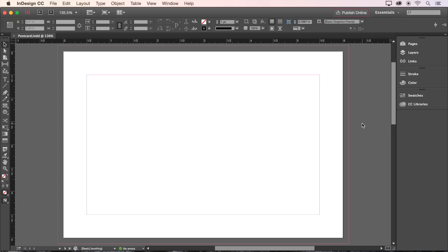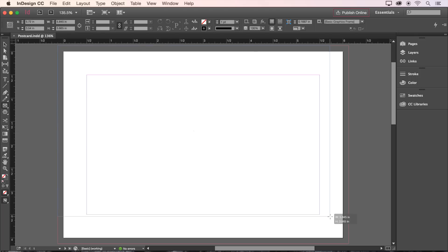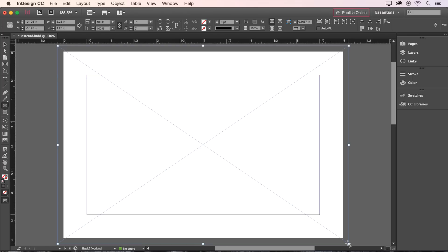Our document is now ready for us to add some content. Let's select our Rectangle Frame tool from the toolbar on the left-hand side and drag an image frame all the way across our bleed margins for our background image.